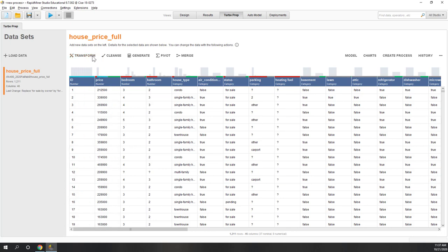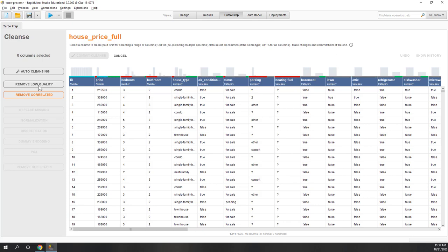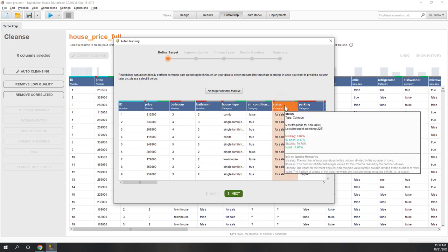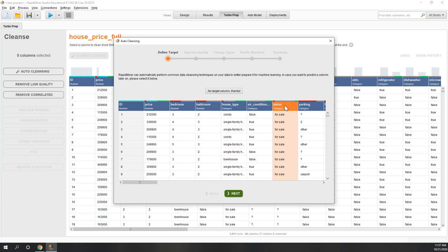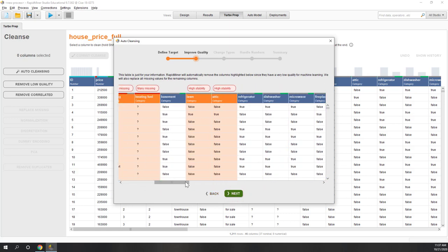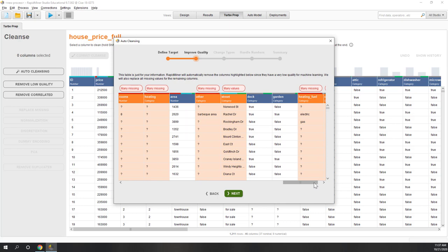Now we can clean the data. Under the cleaning option, you can remove low-quality data and highly correlated data. Let's just use auto cleaning in a single step. It asks if we have a target — yes, we're using status. RapidMiner will clean the data by removing records with missing values or very high instability, or too many different values, improving the overall data quality.